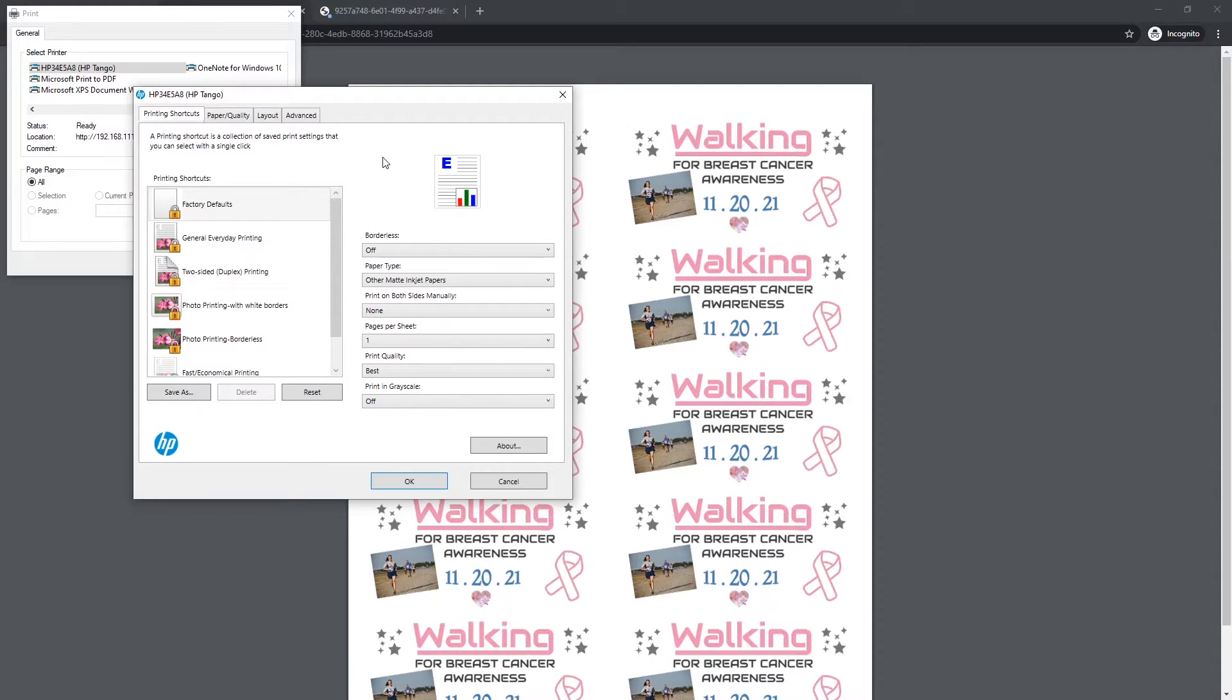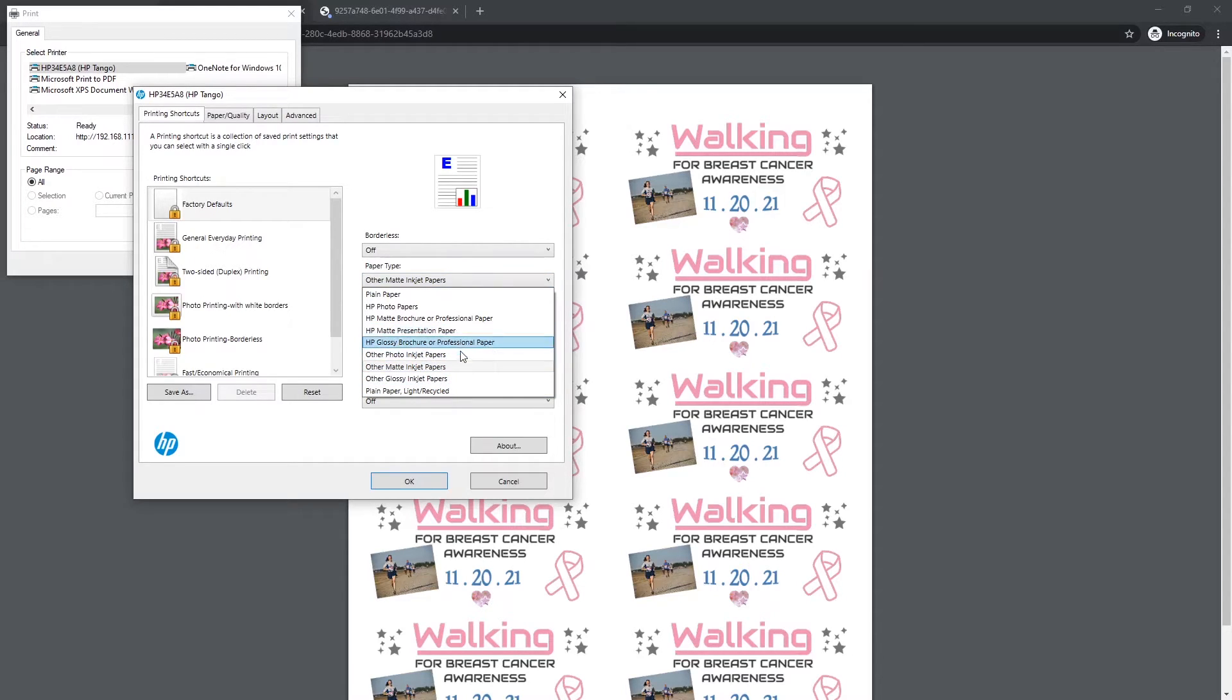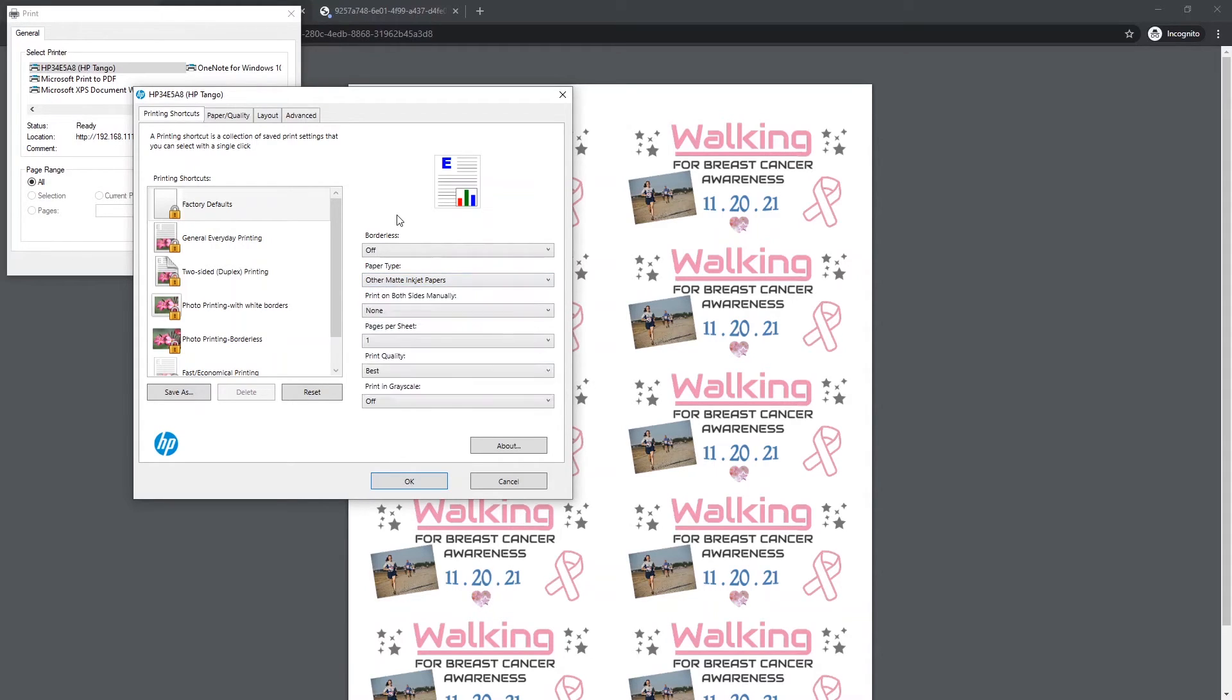And paper type, we are printing on labels. However, I don't see any labels option for my printer. Your printer may have a labels option, and that is fine to use. But in my case, I'm going to use other matte inkjet printers because it implies that I have something better than plain paper, and that's going to force my printer to print a little bit better. And just those two settings are going to make a huge difference in the quality of your printout.